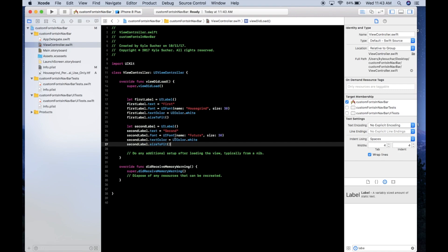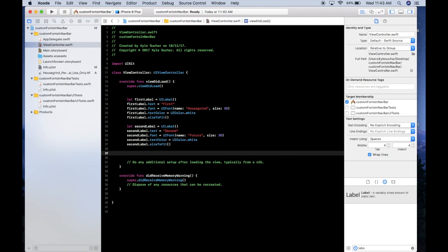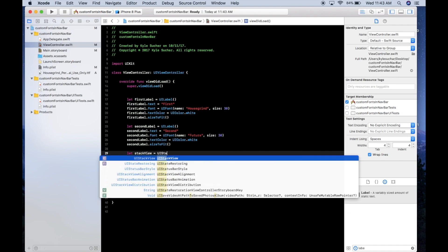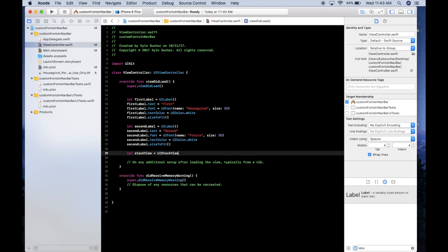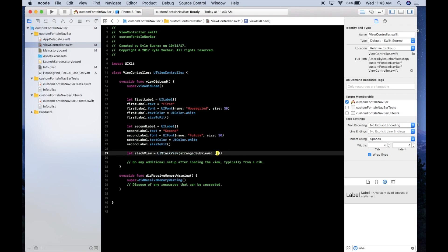Now that we have both parts of the title, we'll put them together in a horizontal stack view and add that to the navigation bar's title view. Create it with: let stackView = UIStackView(arrangedSubviews: [firstLabel, secondLabel]).